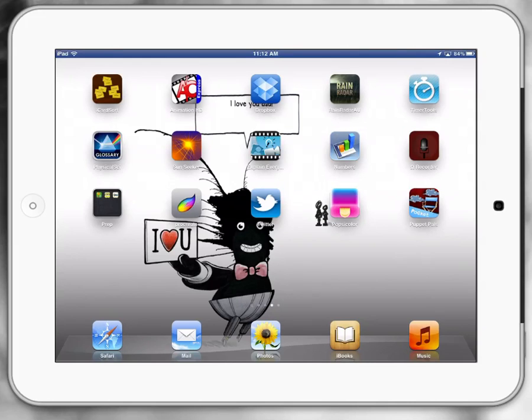Paul Hamilton here. Today we're going to look at the Numbers app. So if you're familiar with Excel in Microsoft or Numbers on your laptop, on your MacBook, Numbers is basically the same spreadsheet.